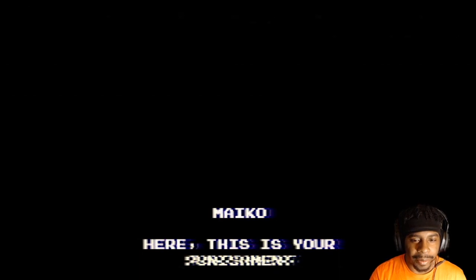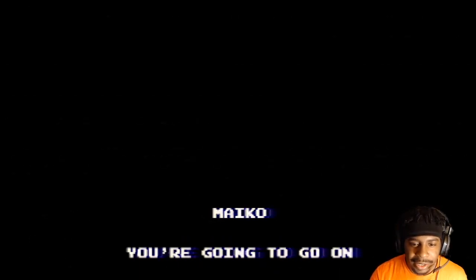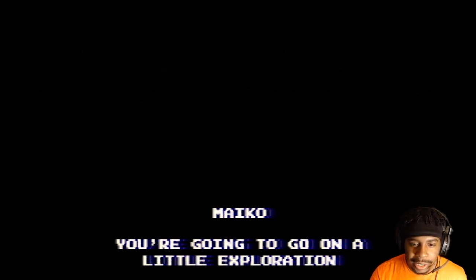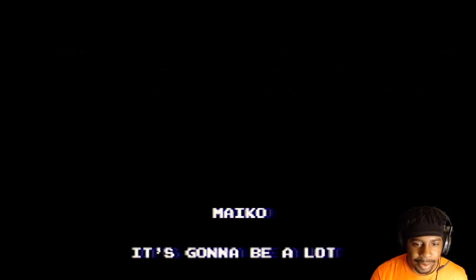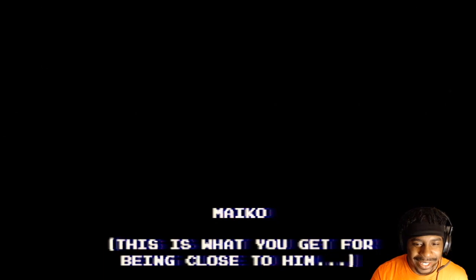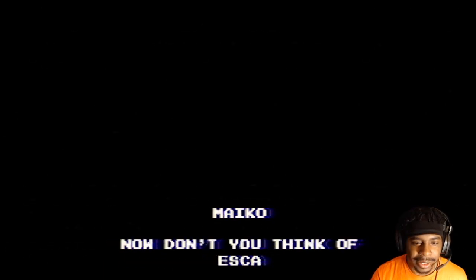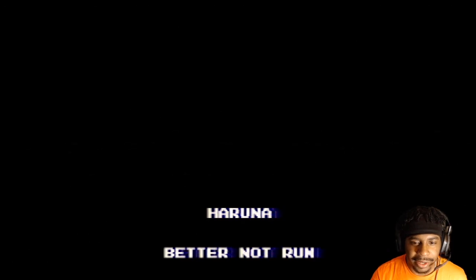Makko? Here, this is your punishment. You're going to go on a little exploration. It's going to be a lot of fun. This is what you get for being close to him. Now, don't you think of escaping? Better not run. Okay, that's a weird way to start.